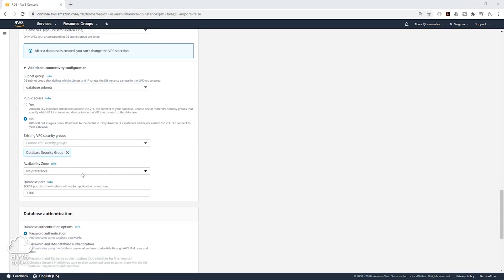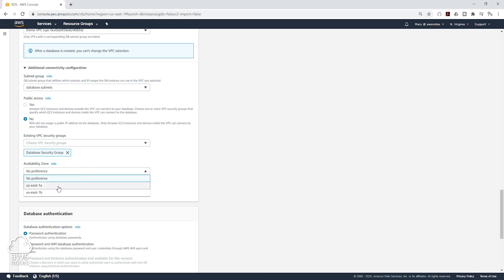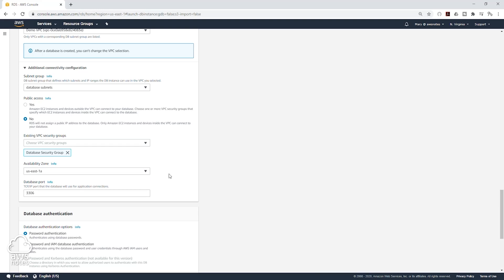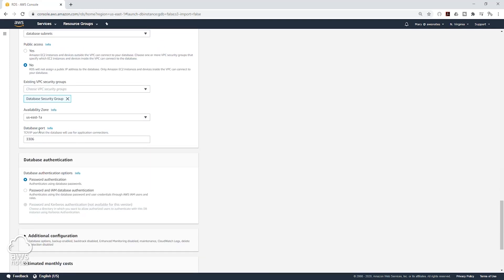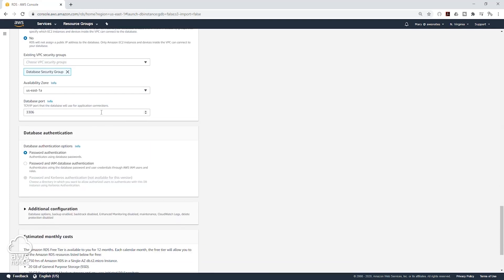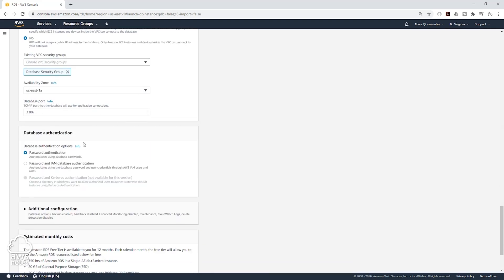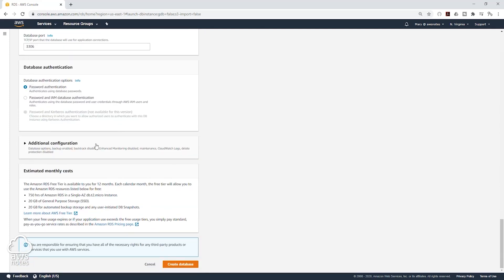Under Availability Zone, you can select any availability zone where you want to launch your master database, or you can leave it as No Preference. I'm going to launch mine in us-east-1a. We are going to leave the port as the same. Database authentication, we are going to leave it as default.